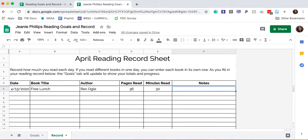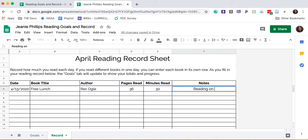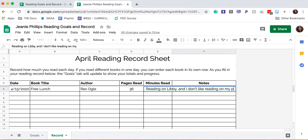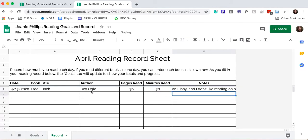I have included a notes column for any helpful information. In this case, I'll note that I'm reading this book on the Libby app and I don't like reading on my phone. It's kind of a drag.